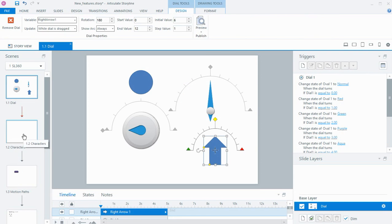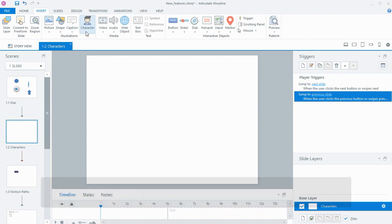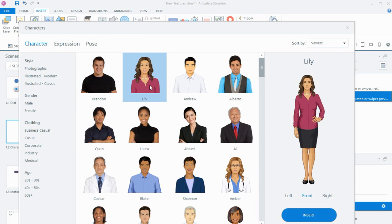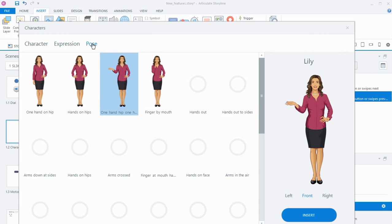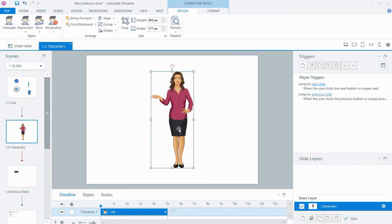The next thing I wanted to look at is the new characters you can insert. When you go to the Insert tab, what used to be illustrated and photographic has now been merged into one. As part of Articulate 360 we have access to a content library, and for our characters we have a whole new selection — photographic, Tsumi is still there, and we have new illustrated style characters. The old illustrated characters are still there but we also have these more photo-realistic looking illustrated characters with expressions and poses. You can sort the characters into particular categories on the left, choose an expression and a pose just like before, and insert the character onto the slide.